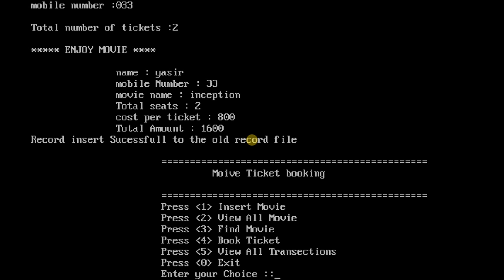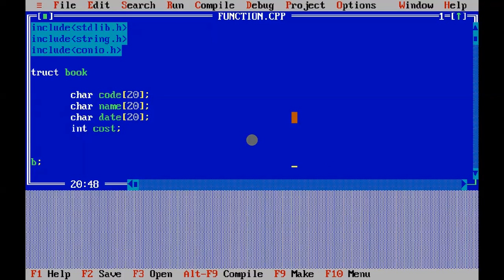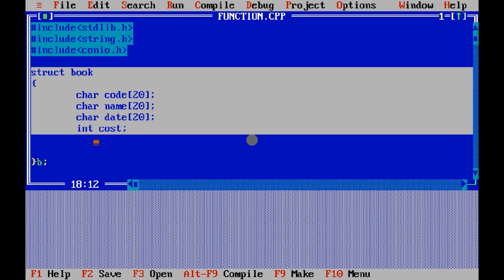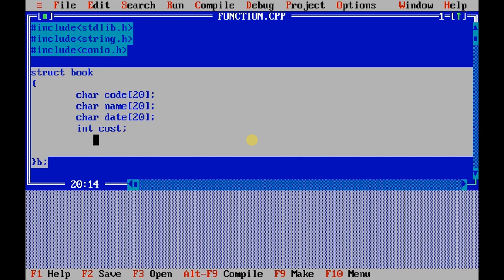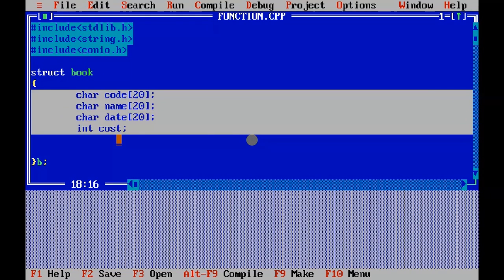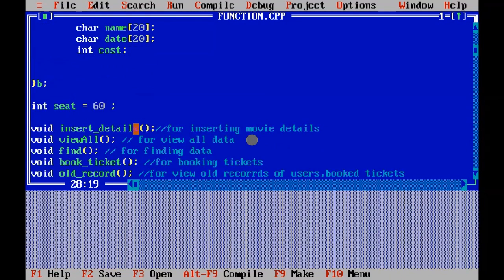If you want to view all transactions, this is the transaction I have done. So this is the code and I have used file handling, so this struct function is because of it, so everything I have inserted will save permanently in a text file.